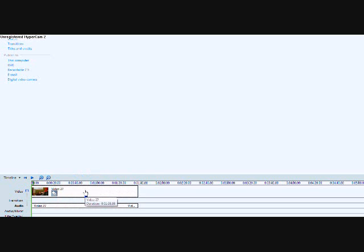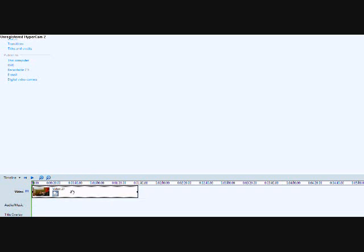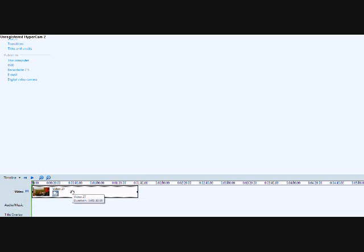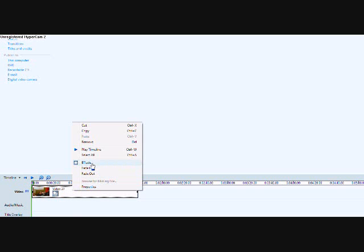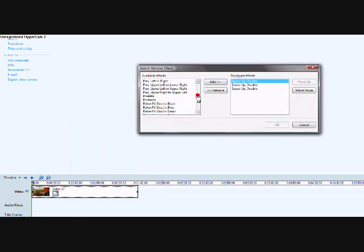And then you're going to right-click on the video, and then you're going to go to effects, and then you're going to go all the way down to where it says speed up double, and you're going to click that about two or three times. Okay, I've already done it three times.